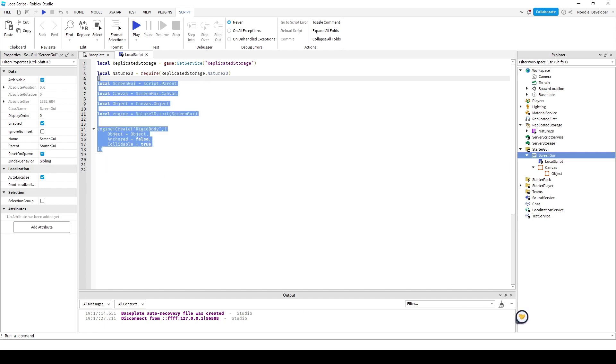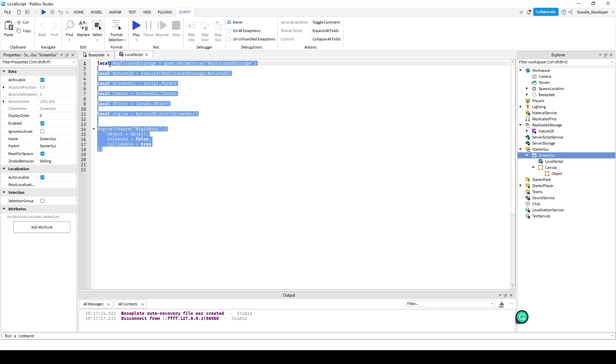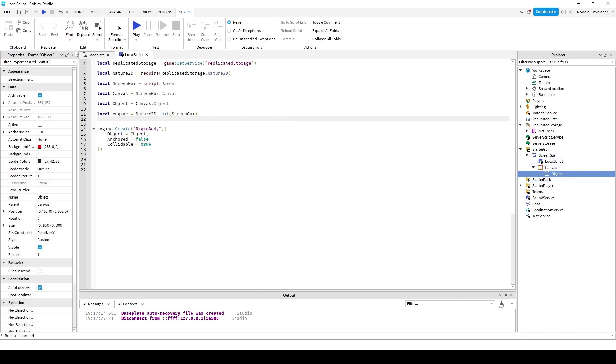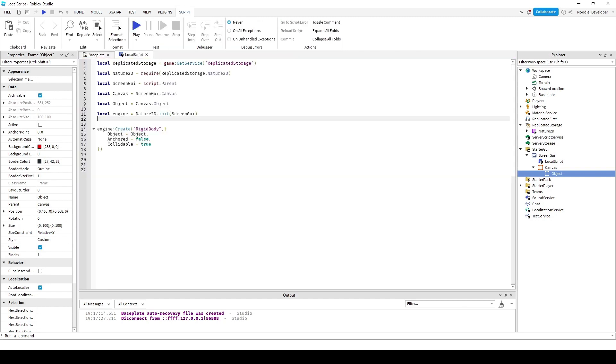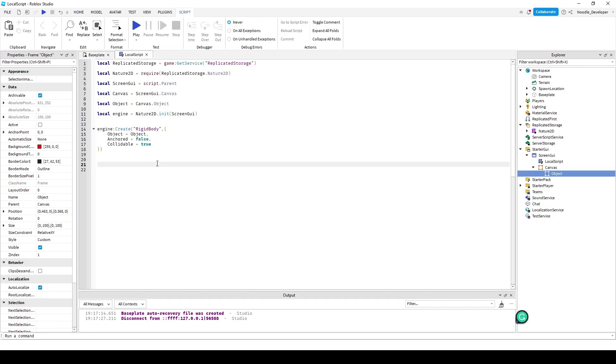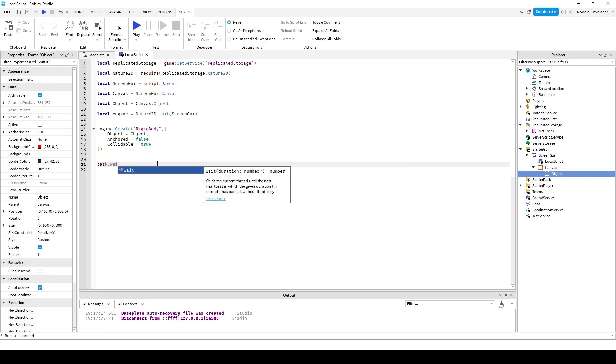Now that I have created a rigid body, whenever I start the engine, the object is going to be a rigid body with whatever properties it has.